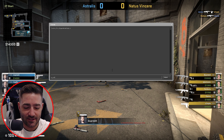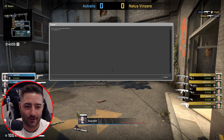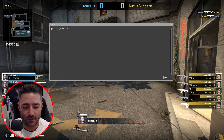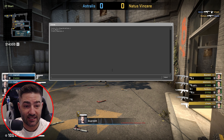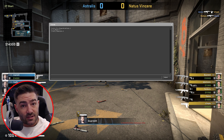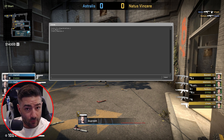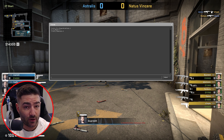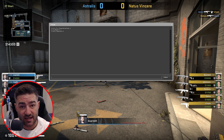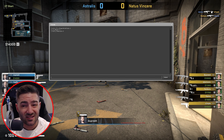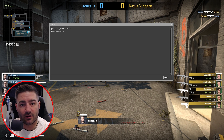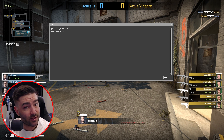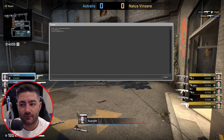First, we're going to do sv_cheats 1. Then you want to put in host_timescale 0. Host_timescale 0 will fix some lag issues a lot of the time. If you set it to various values like 0.1 or 0.2 it'll activate slow-mo, but sometimes that causes lag. Set to zero and it will actually match itself to the host frame rate — a very important command.